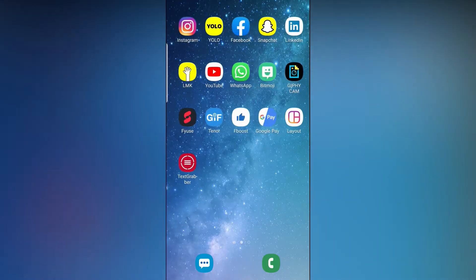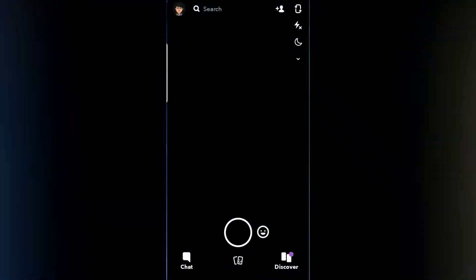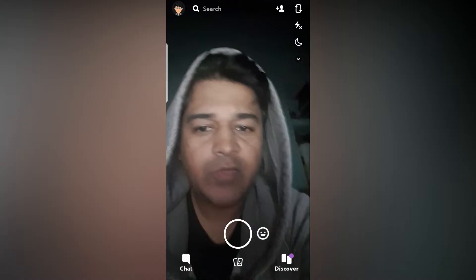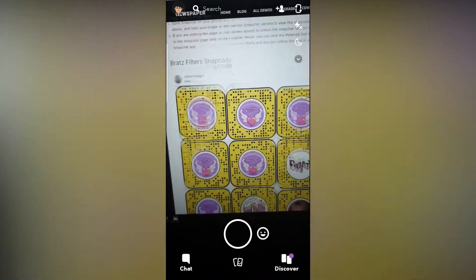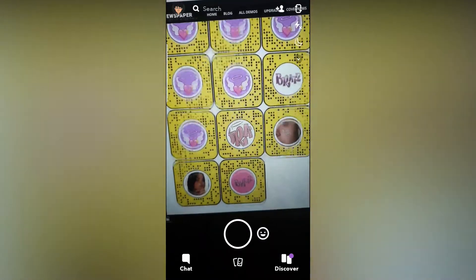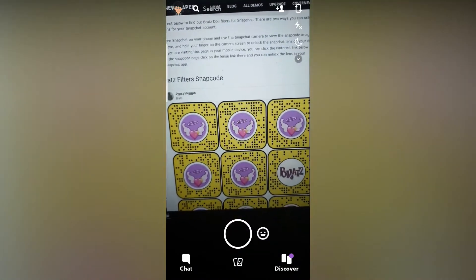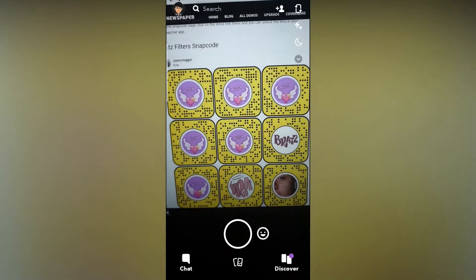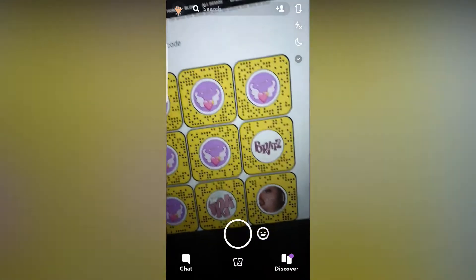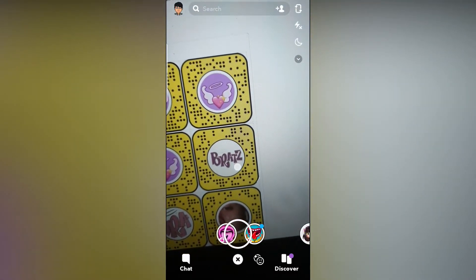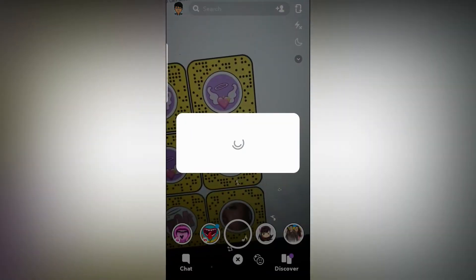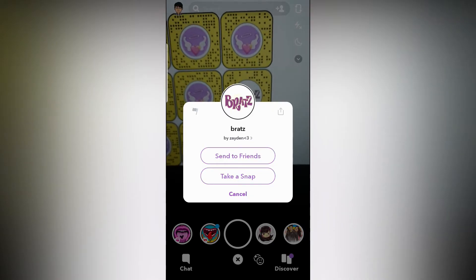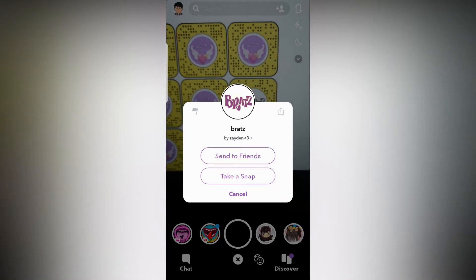In this video I'm going to show you how you can find the brass doll filter in Snapchat. You can visit this website and here you will find all the snap codes. If you are visiting this website on your laptop or PC, you can just scan the code with your Snapchat mobile app. Just scan the code, then tap on 'Take a Snap' and you can unlock the filter.